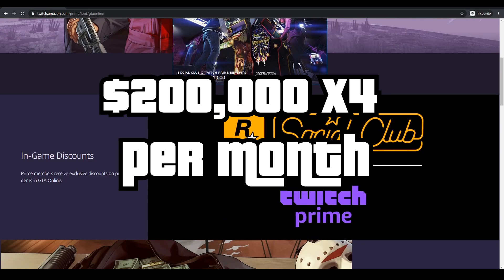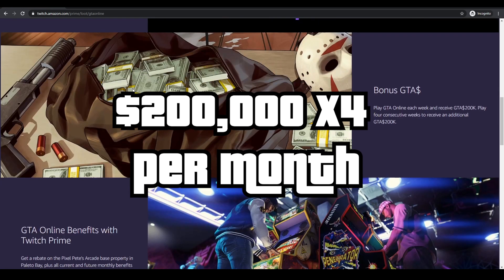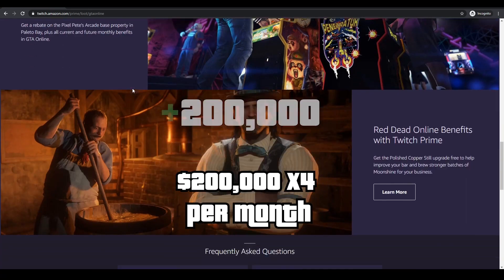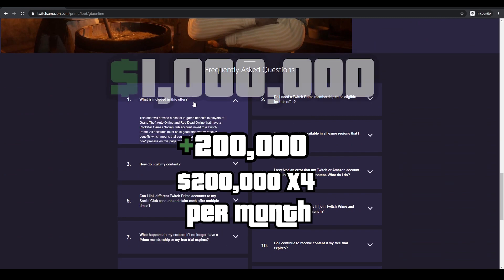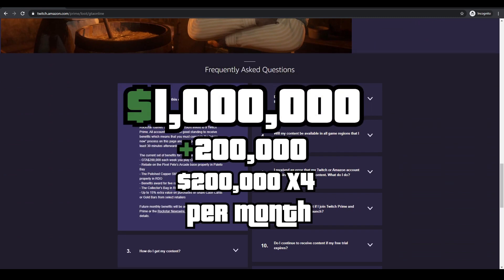And if you play four weeks in a row, you'll get an extra $200,000. So that's literally $1 million every month in GTA Online for free.